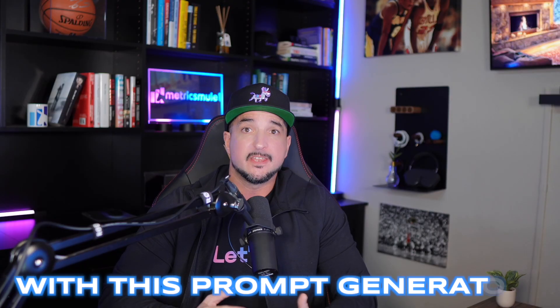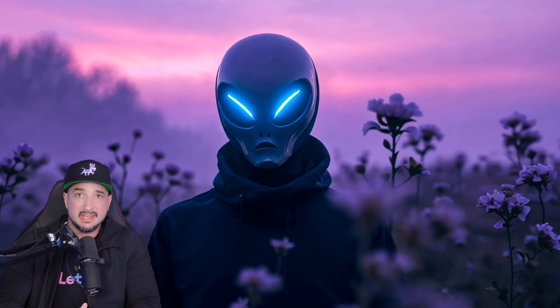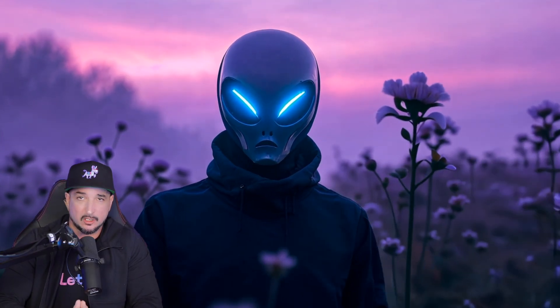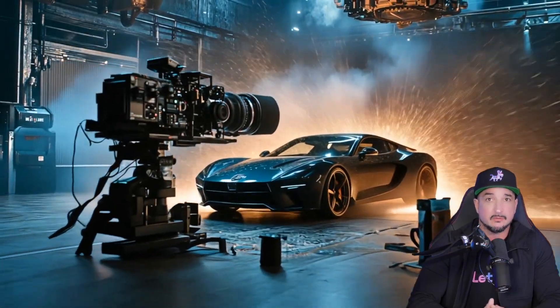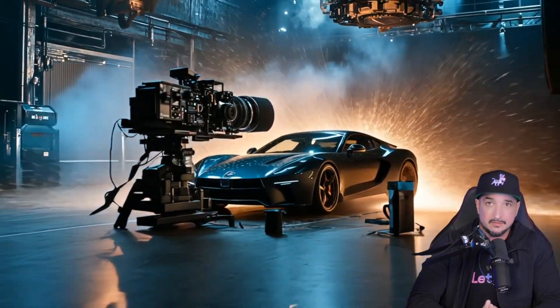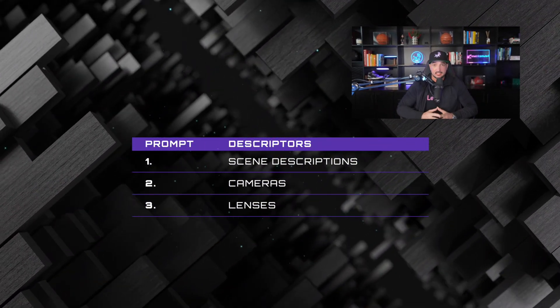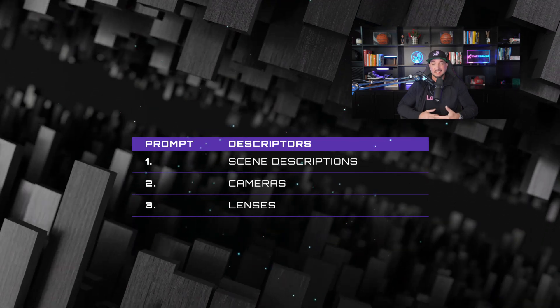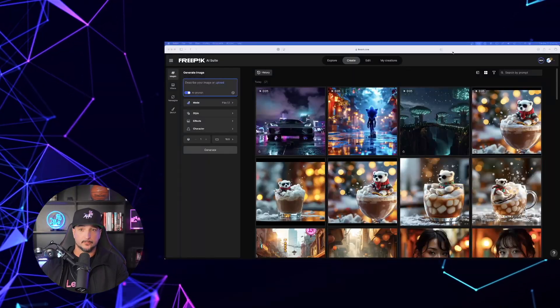With this prompt generator, you'll be able to create the most amazing and detailed prompts specifically created for AI videos. It includes highly detailed scene descriptions, cameras, lenses, movements, and much more.